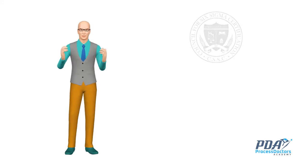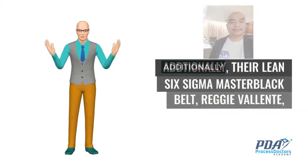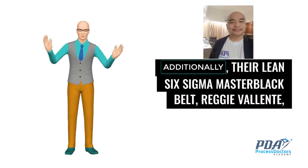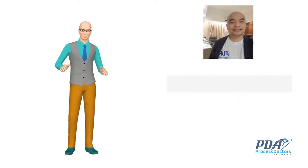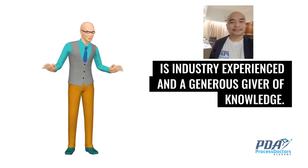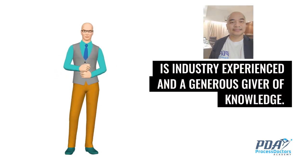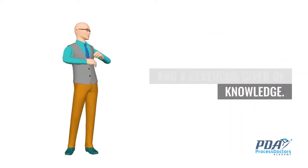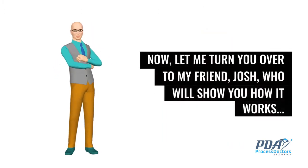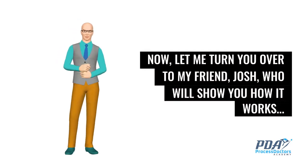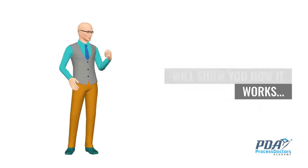Additionally, their Lean Six Sigma Master Black Belt, Reggie Valente, is industry experienced and a generous giver of knowledge. Now, let me turn you over to my friend, Josh, who will show you how it works.